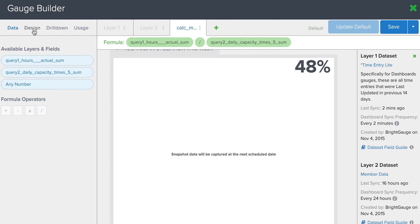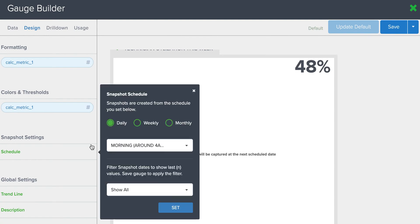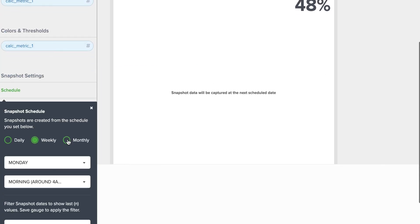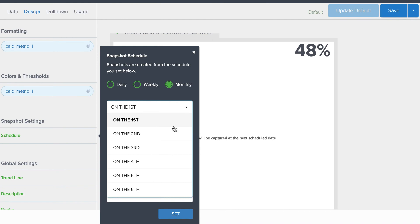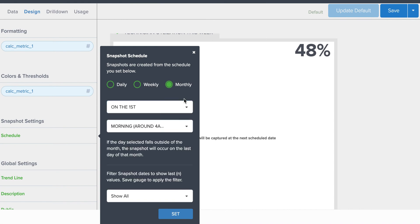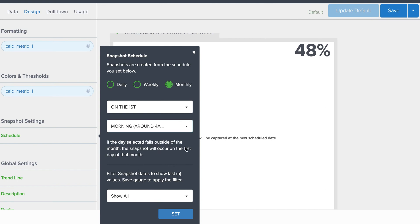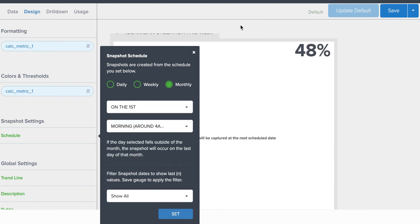To set the cadence of the snapshots, you come over here to Design, and you'll see a Schedule green button here in the middle of the Design tab. And you can see here where you can select Daily or Weekly or Monthly, and you can even select down to the day of the month that you want the snapshot to be taken, and if you want it to be taken in the morning or the evening. And then you can limit the amount of data points on your graph to show either 1 all the way up to the last 90 data points.